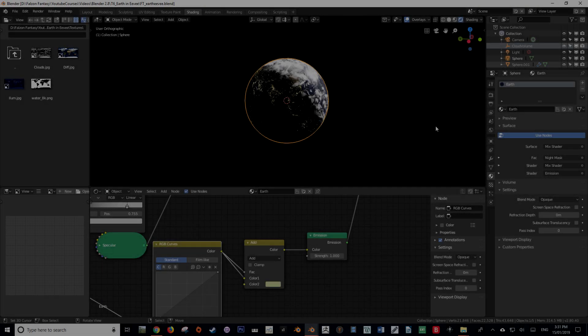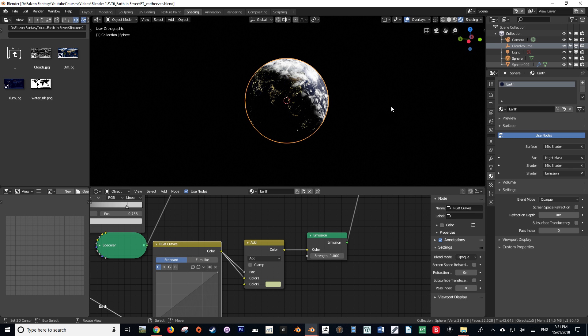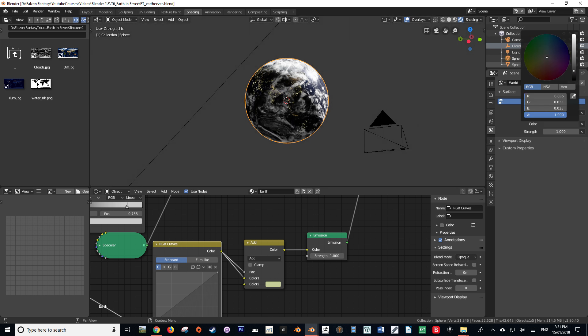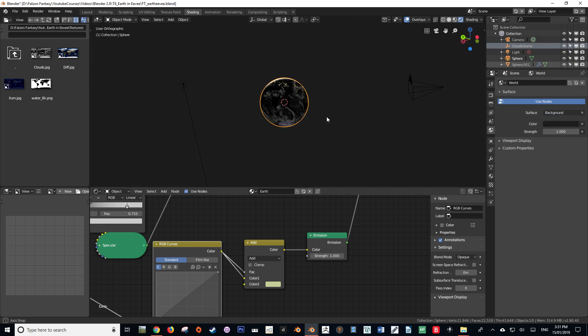Hello and welcome back to the third part of this tutorial series on creating the earth in the Eevee engine. My name is Hayden Falzon from falzonfantasy.com and today we're going to be going over how to create the atmosphere in the Eevee engine. As a sort of preface, if you are not familiar with nodes or have not watched the previous two parts, I would recommend watching those beforehand.